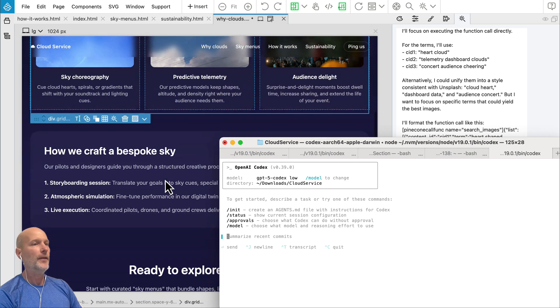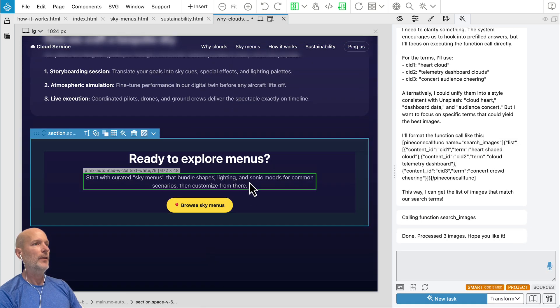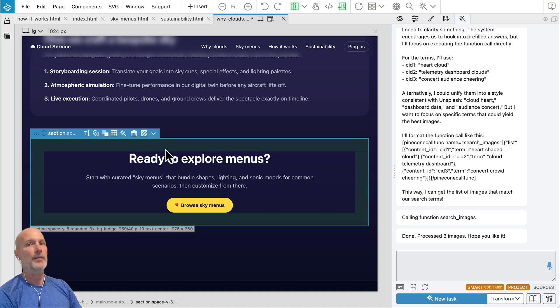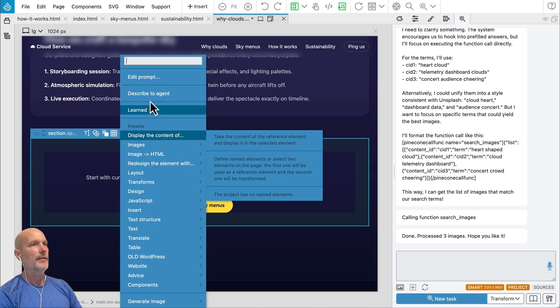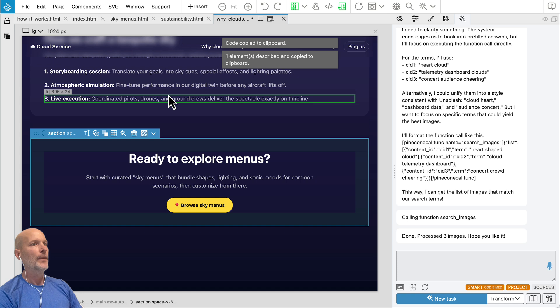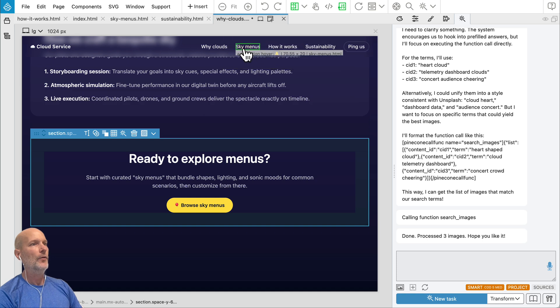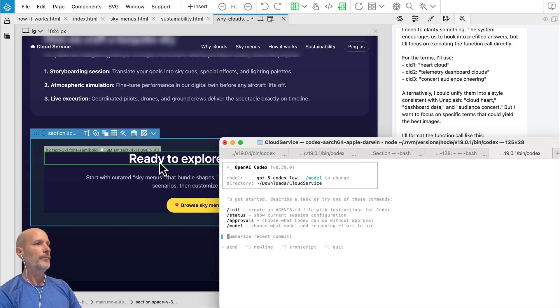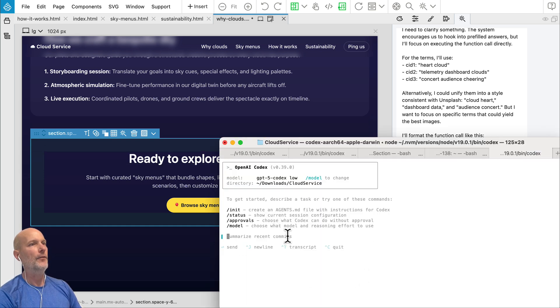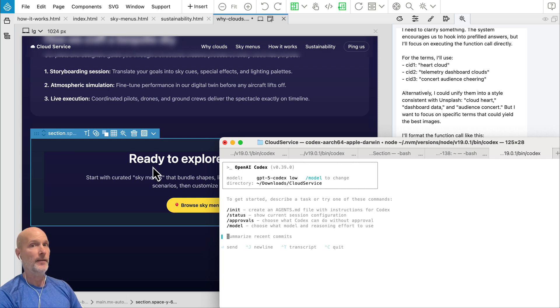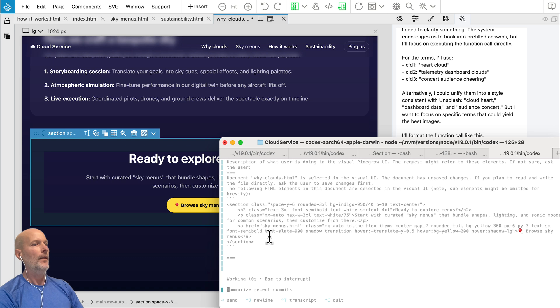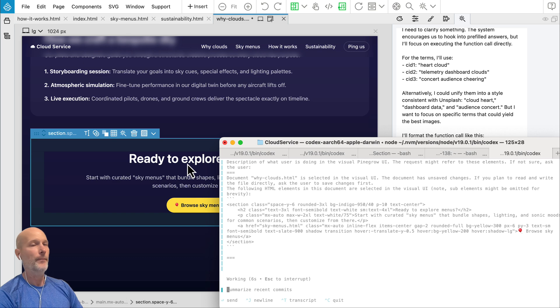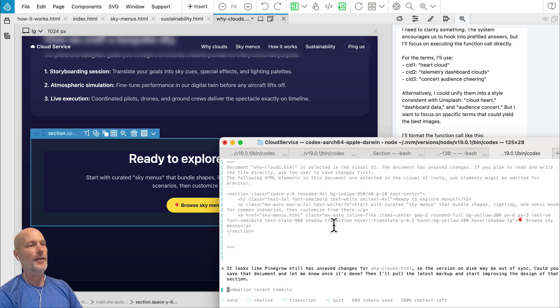And in this update, we added a nice helper. So for example, let's say we want to ask the AI agent outside of Pinegrow to work on this section. We can just go into AI assistant menu and say describe to agent. So this describes the position of element and copies it to clipboard. And then in our AI agent, instead of telling it, you know, like in the file, white clouds, on the section with this and that text, do something. We can just say improve the design off and then paste. And the information about the selected element in Pinegrow gets easily pasted to our AI agent.